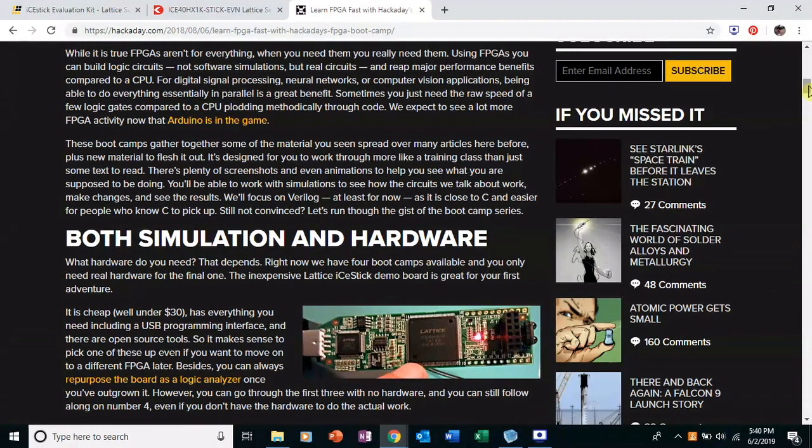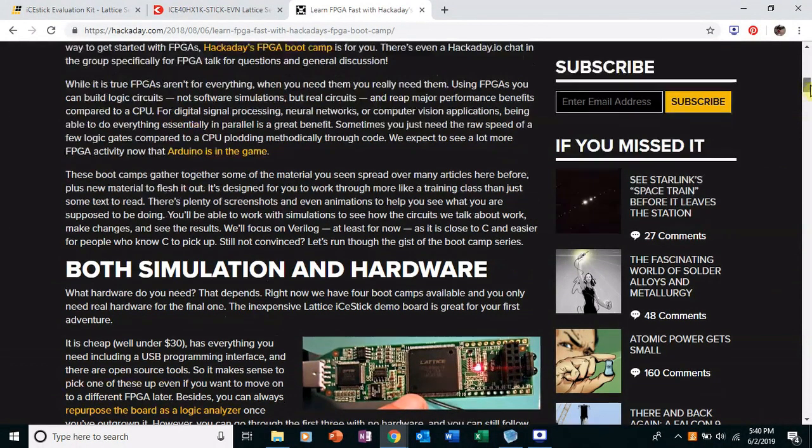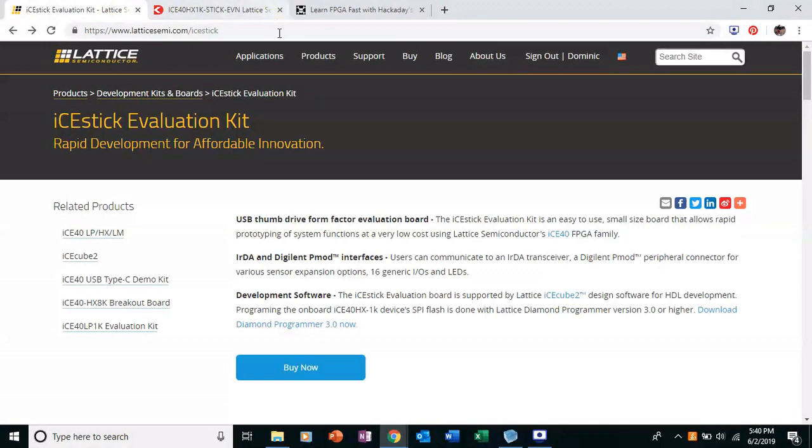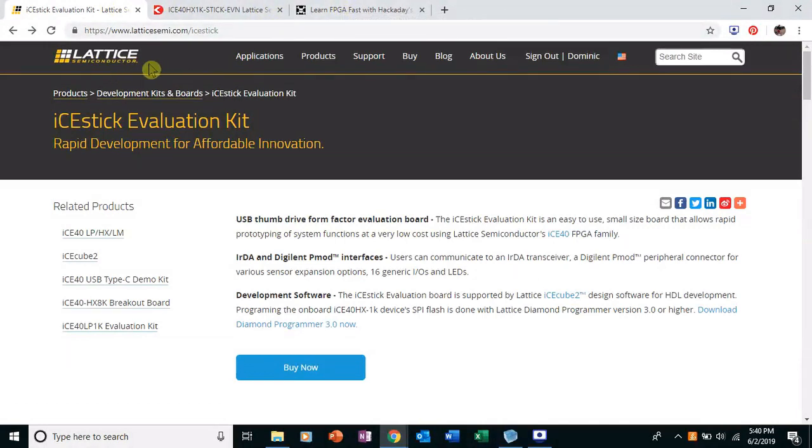The open source tools run on Linux only, I believe. So if you're on Windows, Mac, this tutorial is going to be good. It's on Windows. Or if you just want to use the manufacturer's products, this will be great too.